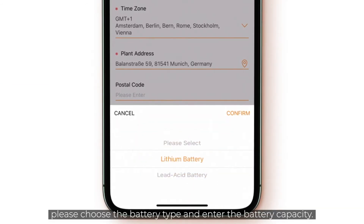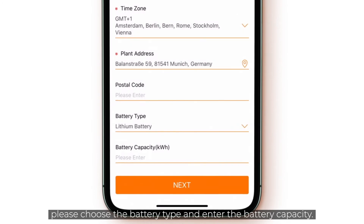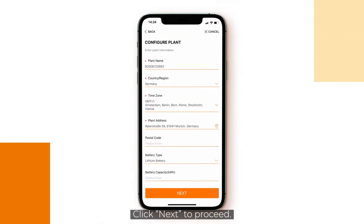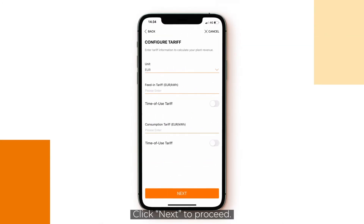Check the other details and change them in case something is not correct. If you want to connect a battery, please choose the battery type and enter the battery capacity. Click next to proceed.